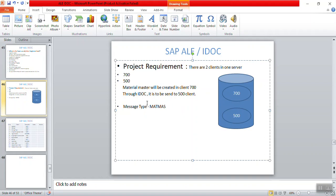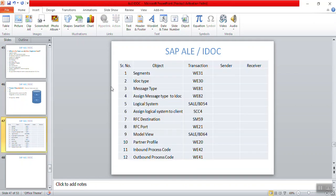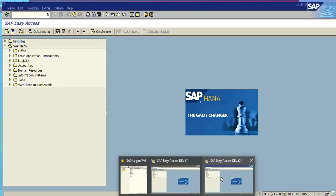For the material master, the standard message type is MATMAS. As explained in the previous session, we need to configure several components for setting up data transfer from one system to another. The first points are: segment, IDOC type, message type, and assigning message type to IDOC type — we'll cover all four in this session.